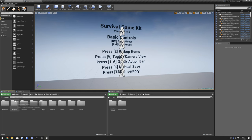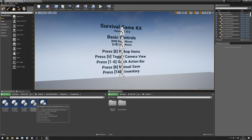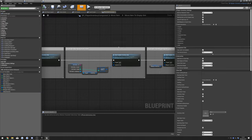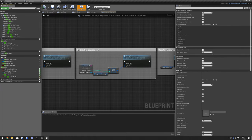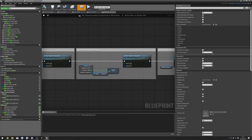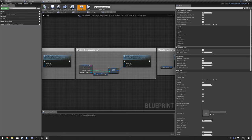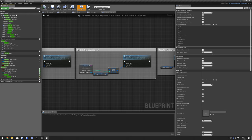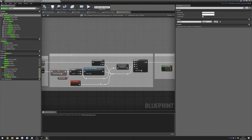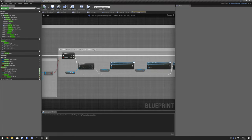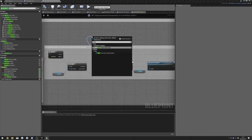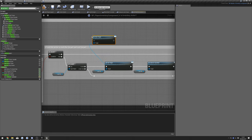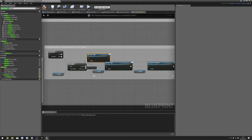Next we're going to go to Survival Game Kit, Blueprints, Components, Player Inventory Component. In here we're going to search for 'interaction' and go to the Interaction Line Trace. Then we're going to go to Is Inventory Actor and drag off from Last Hit and do Clear Target — connect that up.